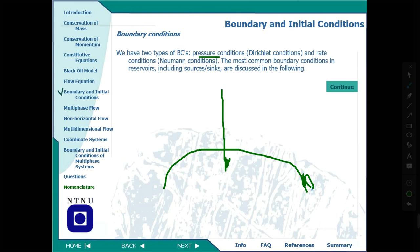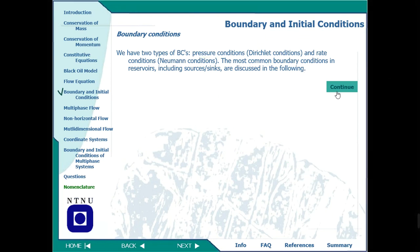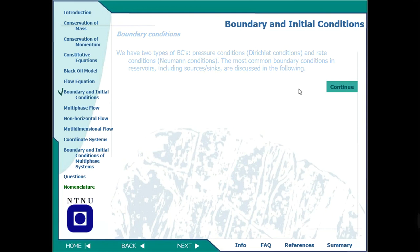The pressure condition specifies what the pressure is at a given distance. The other type is the rate condition — what is the flow rate at a given point. There are also boundary conditions that depend upon time, where conditions change over time. Whenever we have a mathematical model — black oil or any other — we must define the boundary conditions and initial conditions.